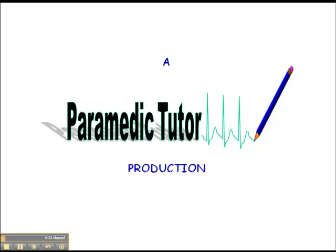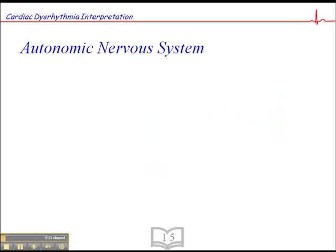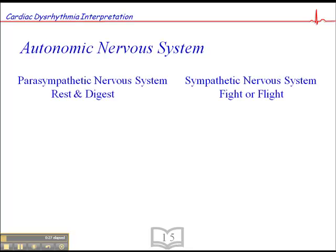This is located on page 15 of your cardiac dysrhythmia interpretation workbook. We're talking about two systems here: the parasympathetic nervous system and the sympathetic nervous system. The parasympathetic nervous system is often referred to as the rest or digest system because it predominates after a big meal or during rest periods. The sympathetic nervous system helps us during a fight or flight response when our metabolic demands are high.